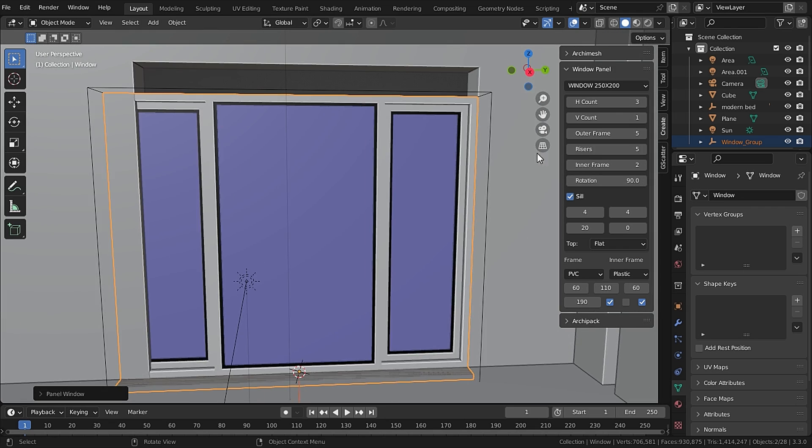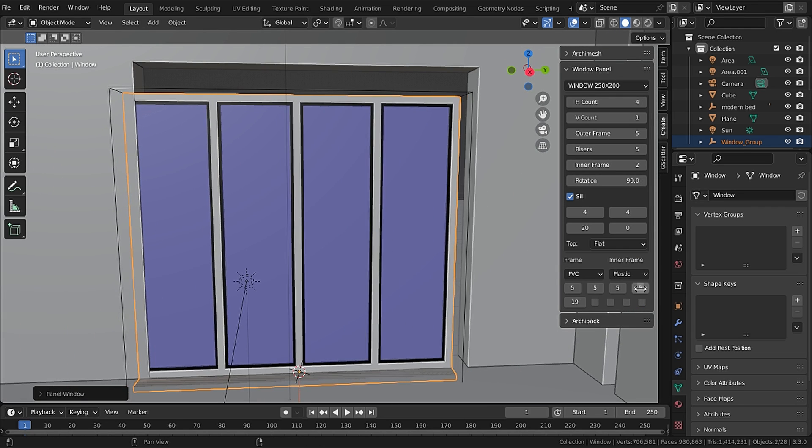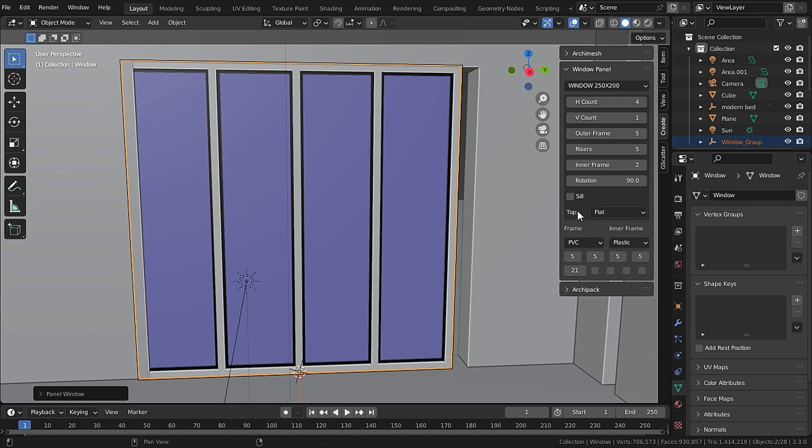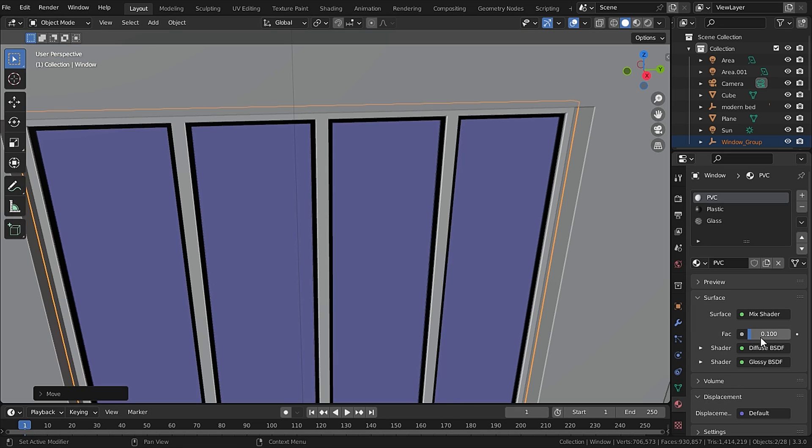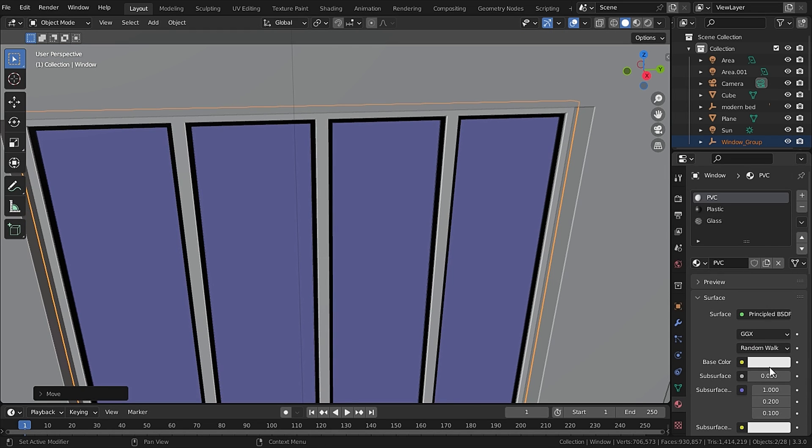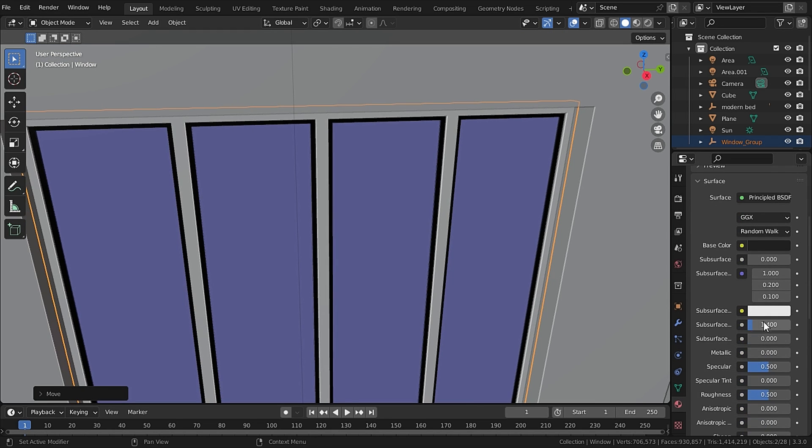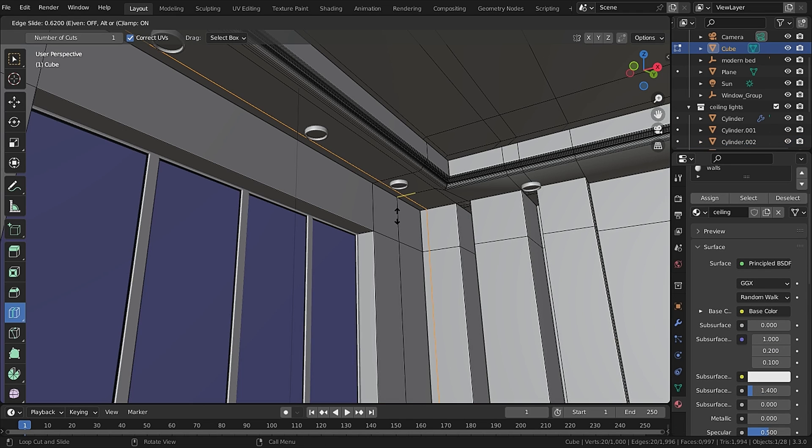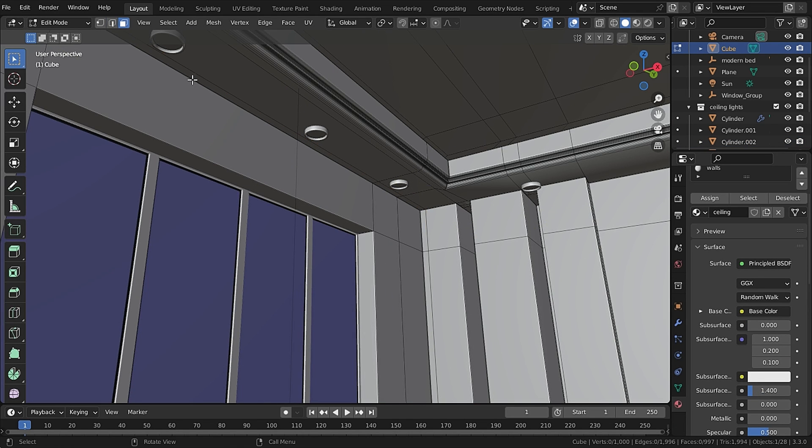Let's add in a window with the Archimesh add-on and adjust it to the size of our window. Also I have changed the PVC material to a black metallic color.